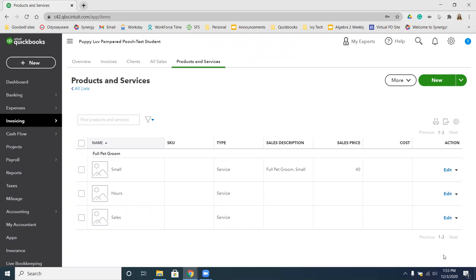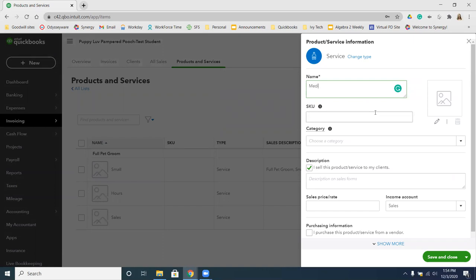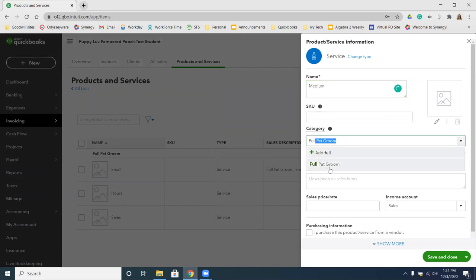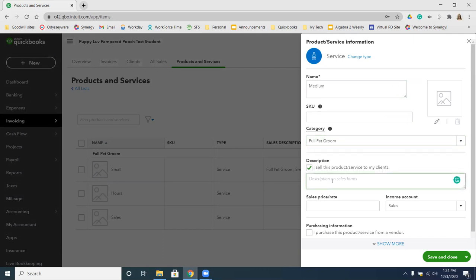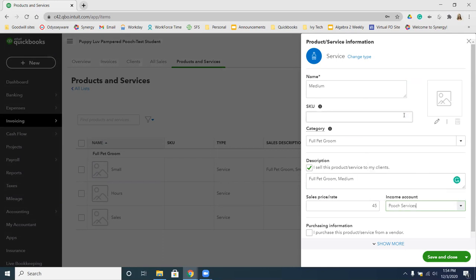Now we're going to go back and add some more — the same process for Medium, Large, and Extra Large. We're going to click New, select Service, and name it Medium. The category is Full Pet Groom, the description is Full Pet Groom, Medium. The sales price for a Medium is $45, and again change the account to Pooch Services. So: Medium, Full Pet Groom, Full Pet Groom Medium, Pooch Services, $45.